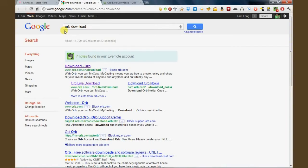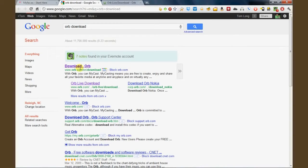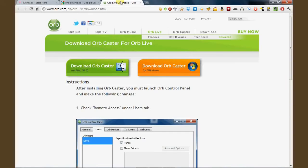Tom Long from Long Story Short, and this is going to be just a quick tip on how to use Orb inside of XBMC so that you can watch live TV without leaving XBMC.